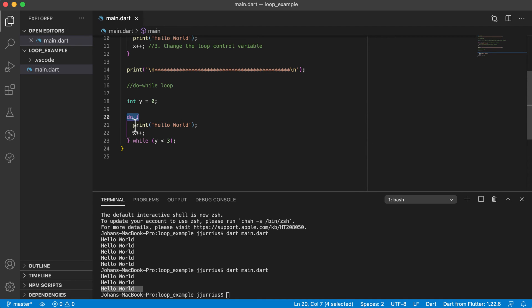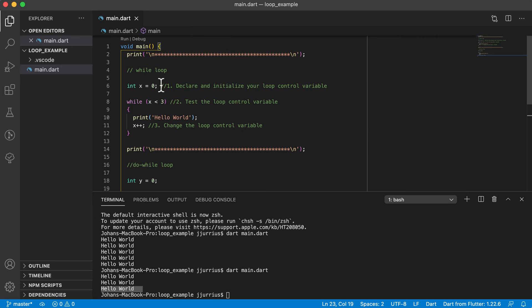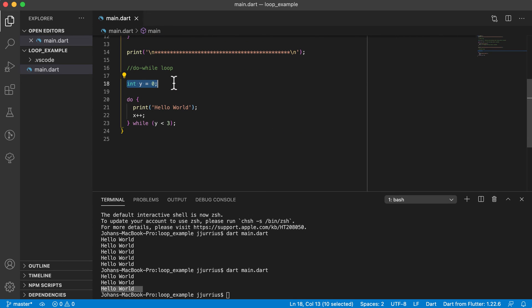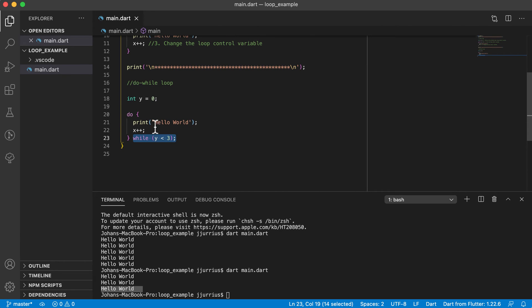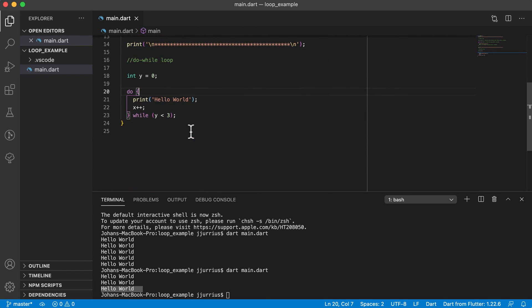So: do — print 'hello world', increment y — while y is less than three. The same three steps are still there: step one, declare and initialize the loop control variable; step two, test the loop control variable at the while condition; and step three, there must also be an increment inside the body. For the do-while loop those three steps still exist but they work a bit differently.